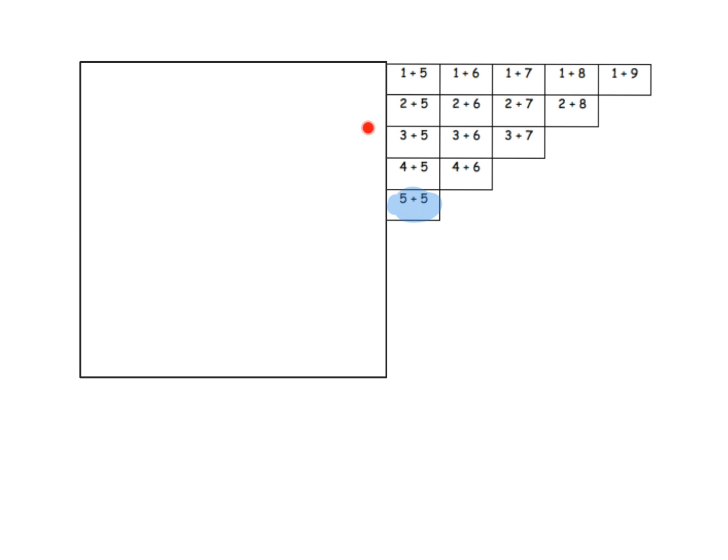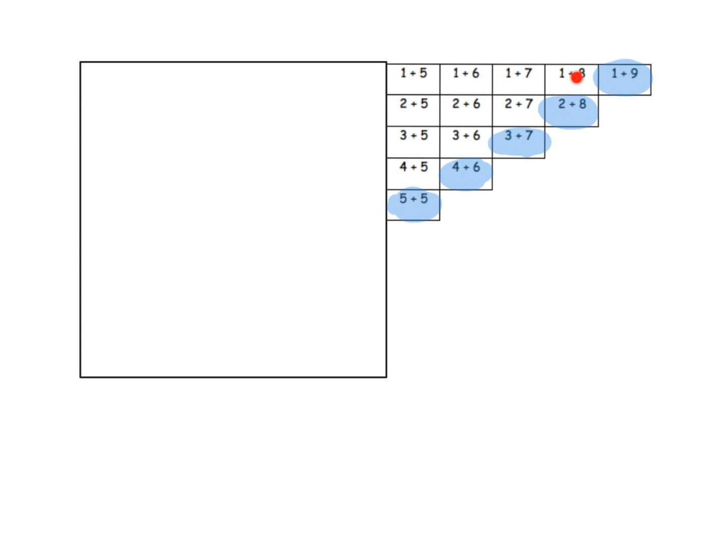Do you see any other addition sentences that equal 10? The kids could say 4 plus 6, 3 plus 7, 2 plus 8, and 1 plus 9. So you have a couple of choices: you could either walk them through this discovery or let them find it on their own that everything is on a diagonal.